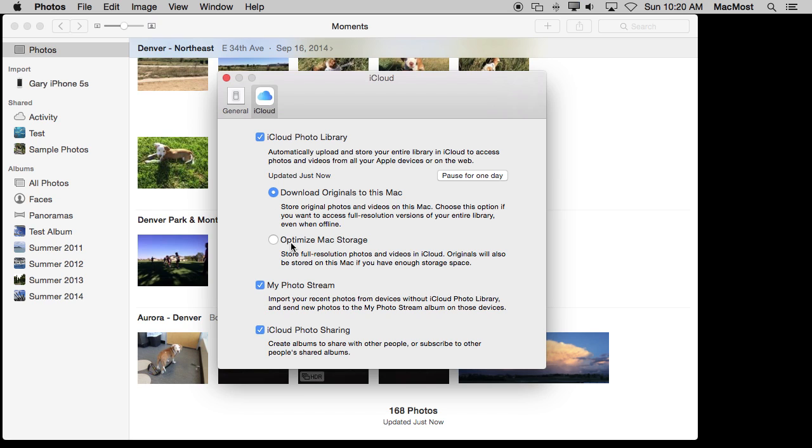However on my iOS devices and my MacBook I have optimized Mac storage. This means that I won't get the full resolution photos unless I need them, say for editing, and it is going to manage the space. So if I am out of space on one of these drives it is not going to have all the photos there unless I actually want to look at a specific one.